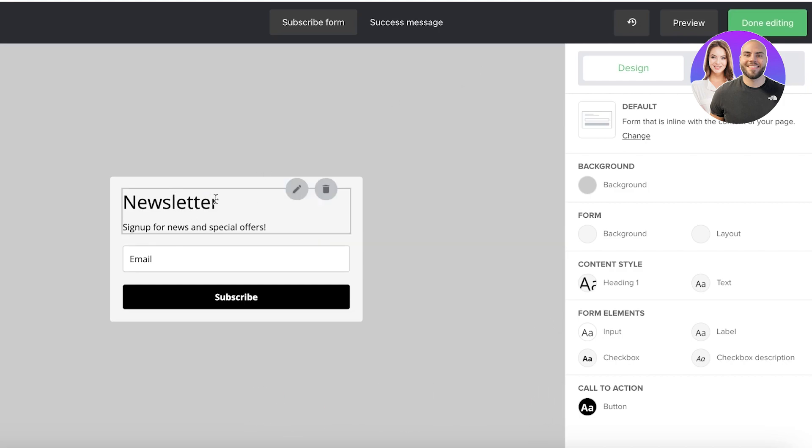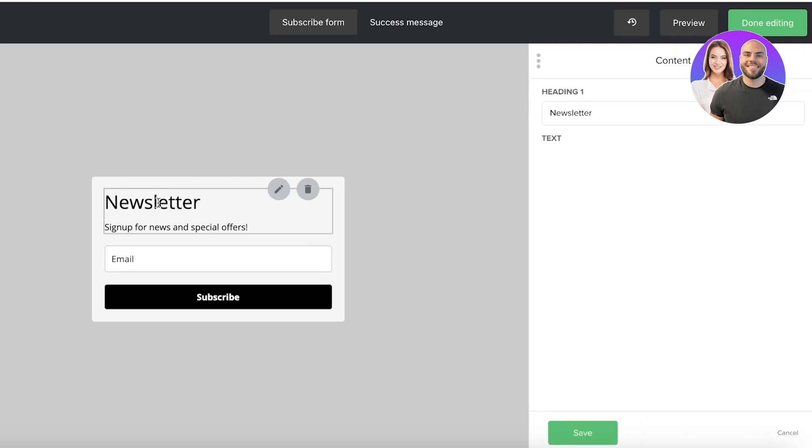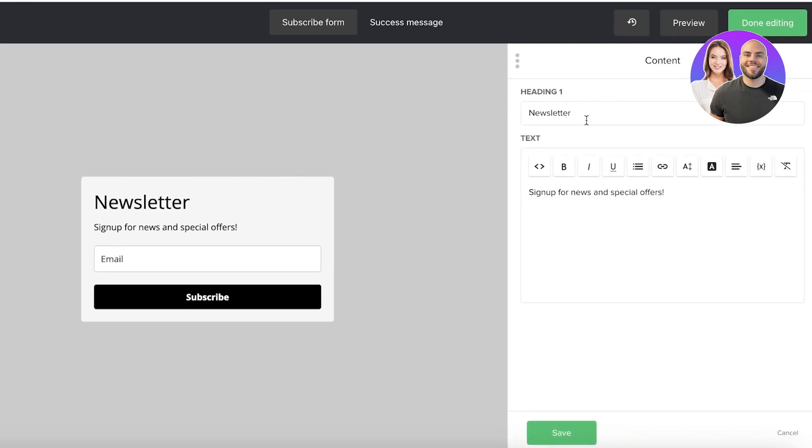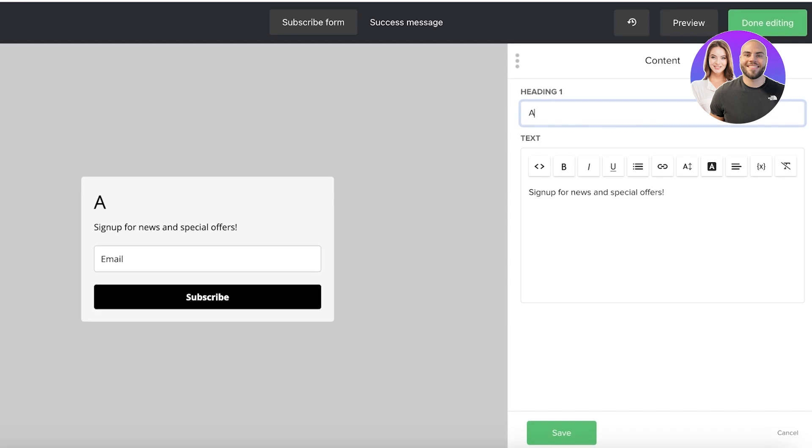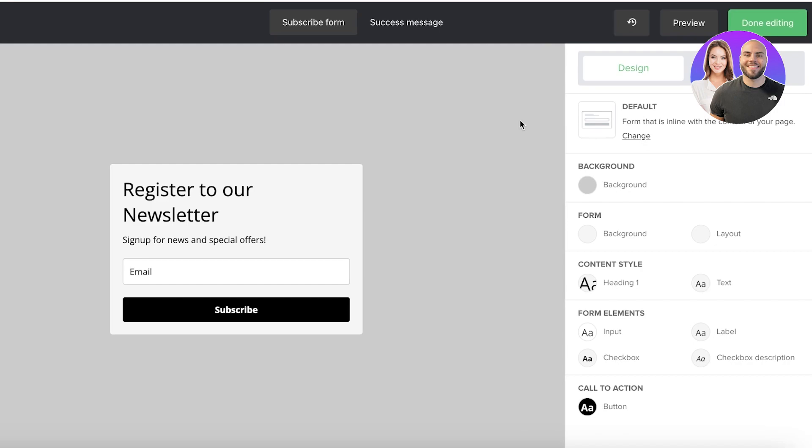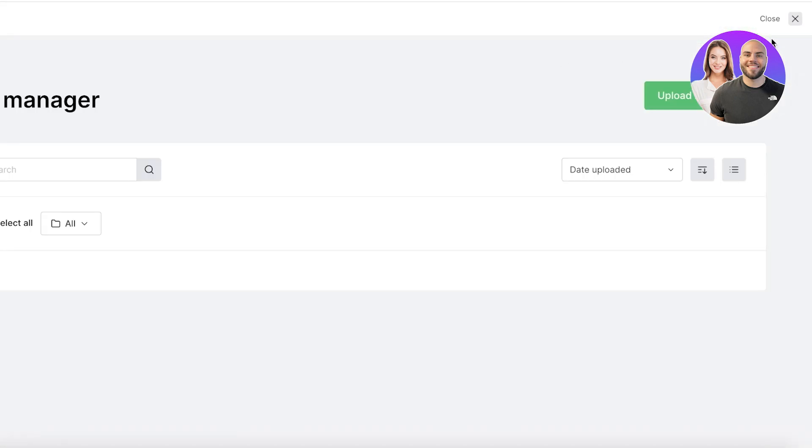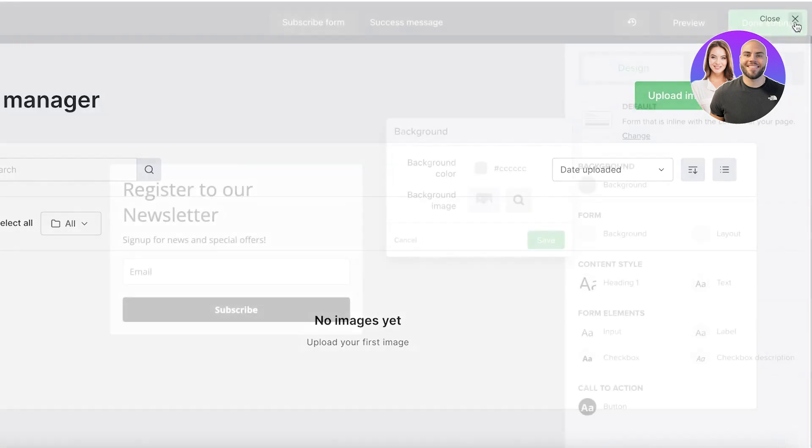You will see on the left we have the preview of our form which says Newsletter. Now I will customize this by clicking on the preview on the right side. The content info will show up, the Register to Our Newsletter, and then we have some basic text. We can add more text, we can add hyperlinks and much more, but I'm going to keep it pretty simple. I'll change the background color and we can even upload images.